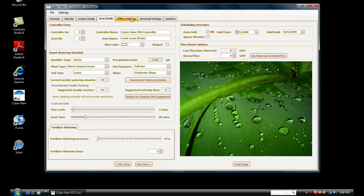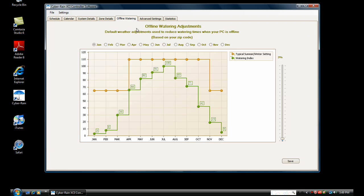The Offline Watering tab shows you the default watering adjustments for your zip code. If your computer is off for an extended period of time, Cyberrain will adjust your watering schedule based on these historical averages, saving you money and water even when you are on vacation or away from your computer.